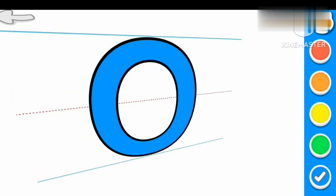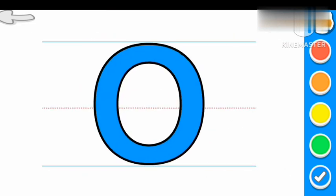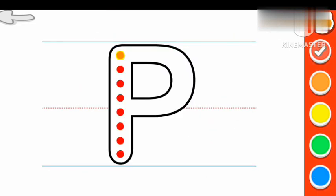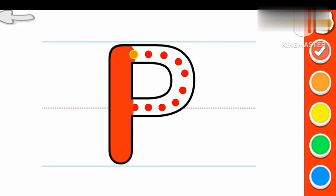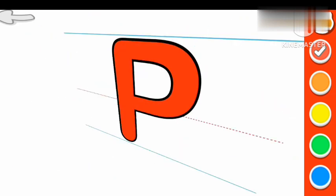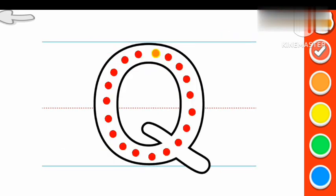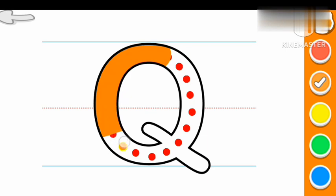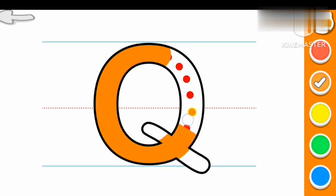O for Owl. P Red color P. P for Pig. Q Orange color Q.